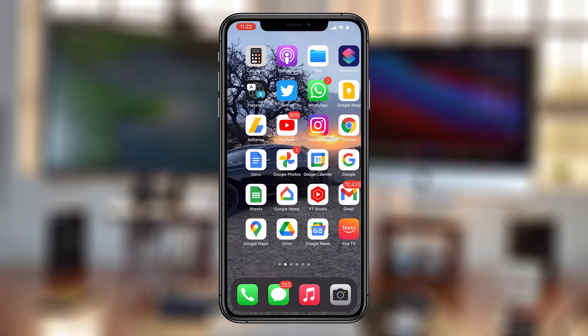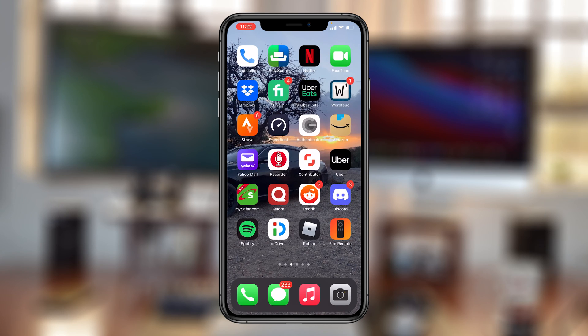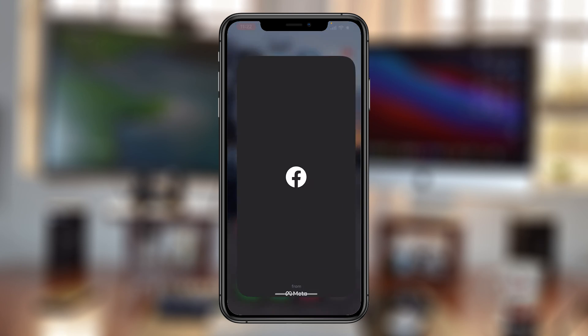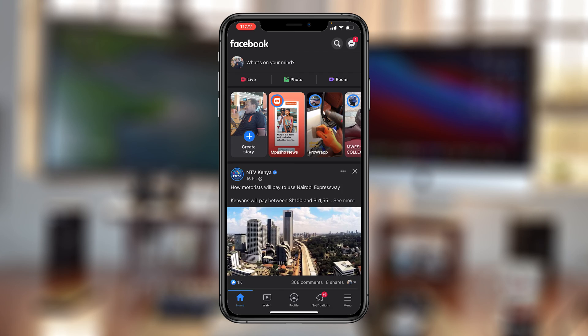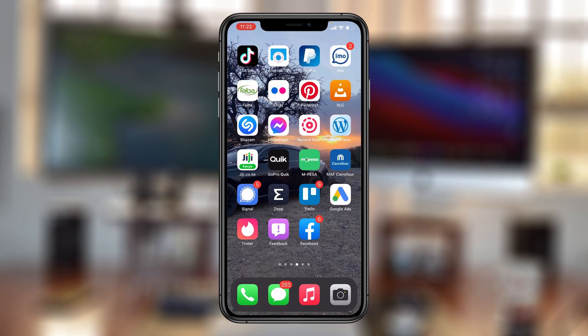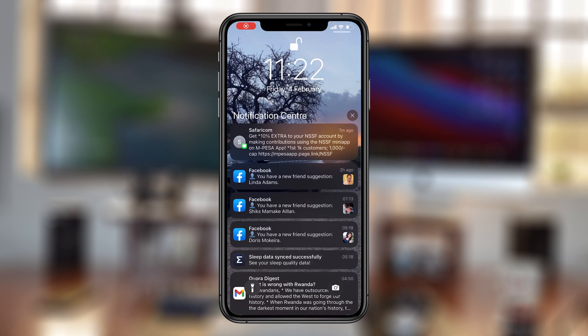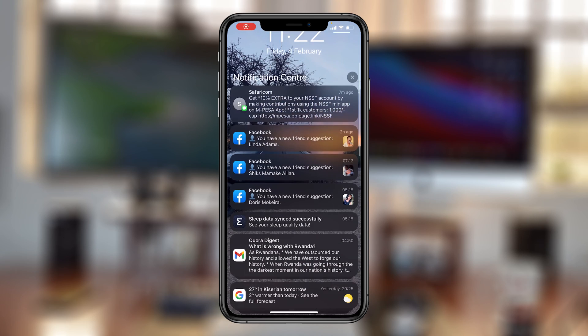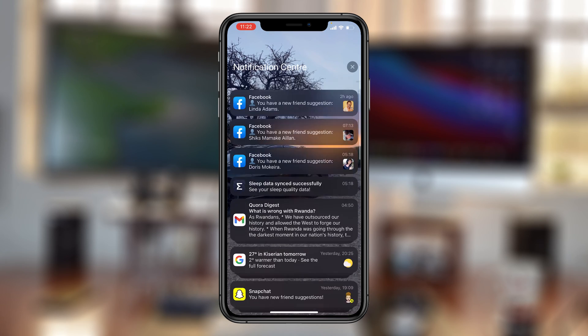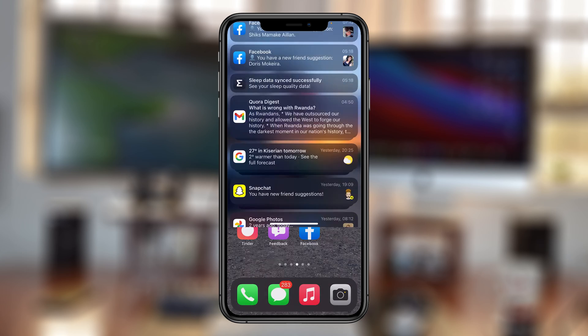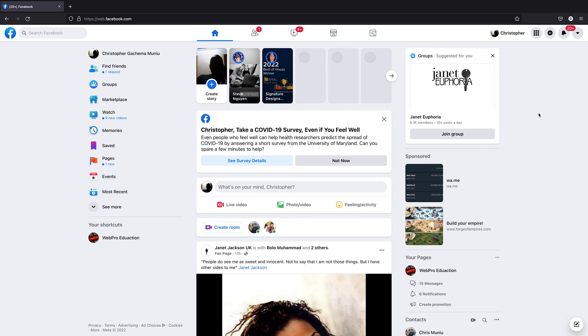Welcome, and in today's video, I'll be showing you how to block friend suggestions from Facebook. These notifications can appear either on your web browser or on the mobile app on your smartphone.